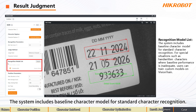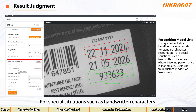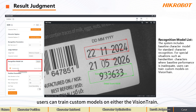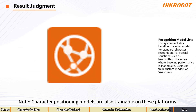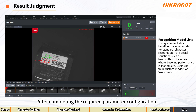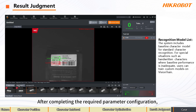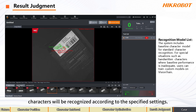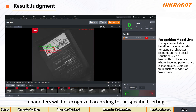Recognition Model List: the system includes a baseline character model for standard character recognition. For special situations such as handwritten characters where baseline performance is inadequate, users can train custom models on Vision Train. Note: character positioning models are also trainable on the platform. After completing the required parameter configuration, characters will be recognized according to the specified settings.